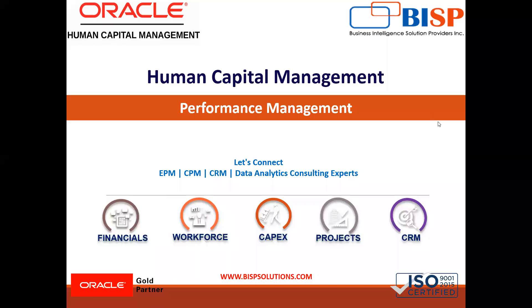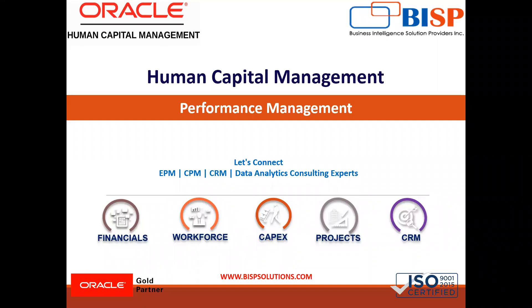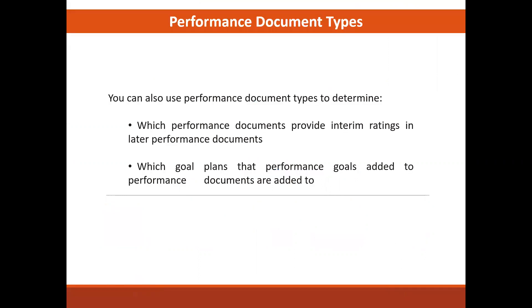Hello everyone. Welcome to BISP solution. So in performance management, today we are going to discuss about the performance document type. Let's just move ahead.